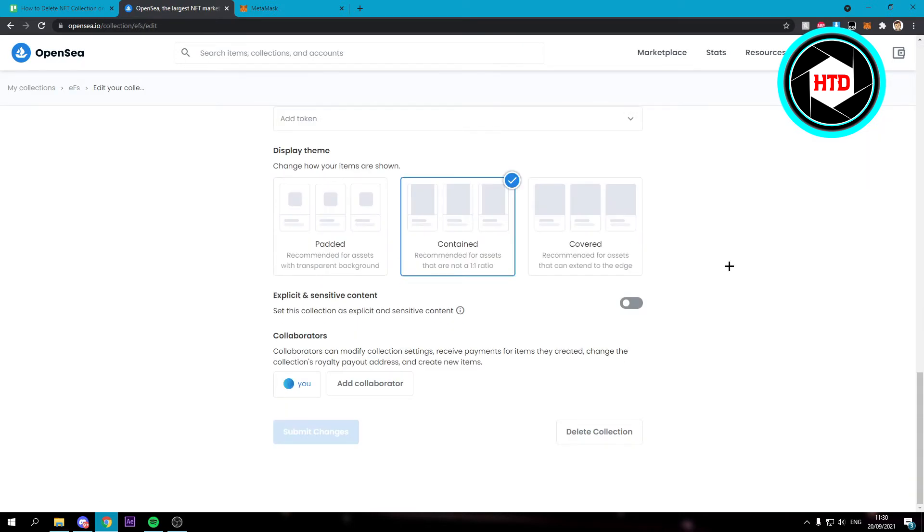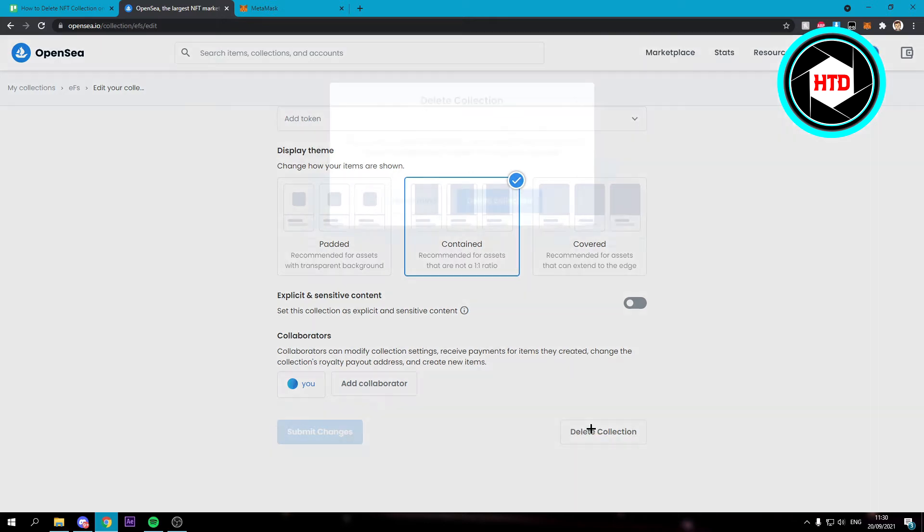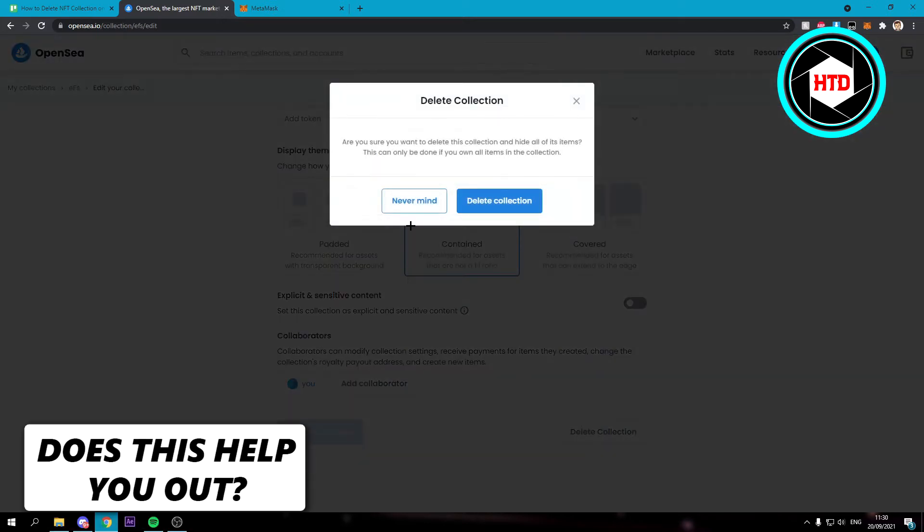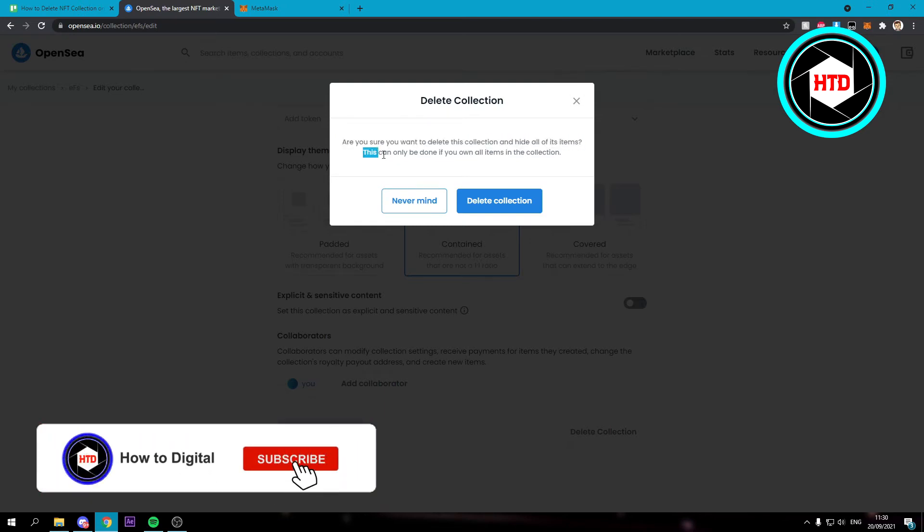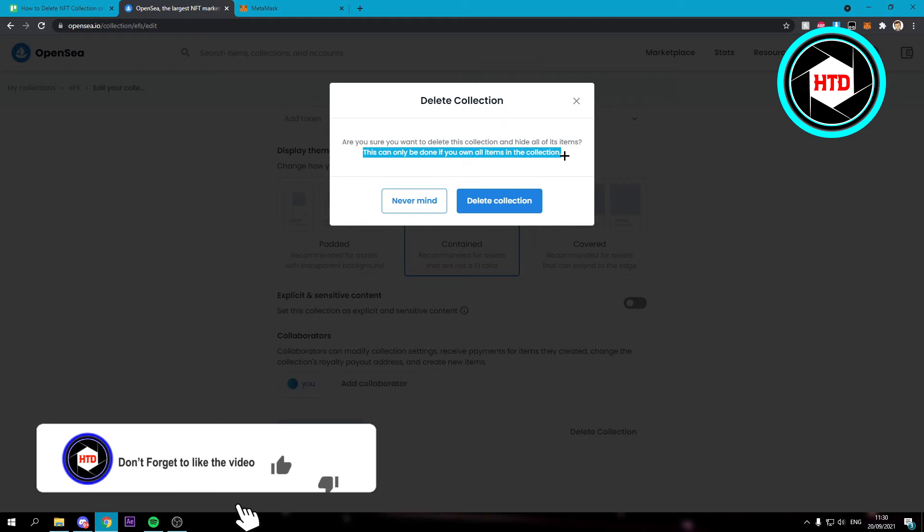Scroll all the way down and here you can see delete collection. So if you just click on there, then it says are you sure you want to delete this collection and hide all of its items? They can only be done if you own all the items in the collection.